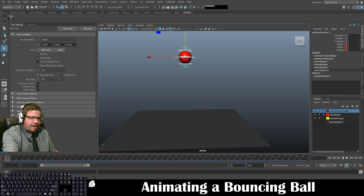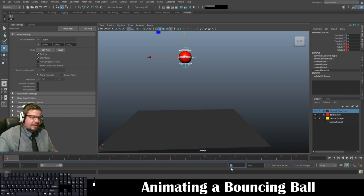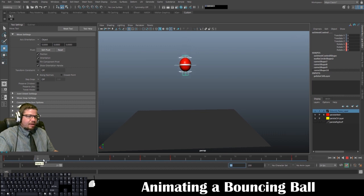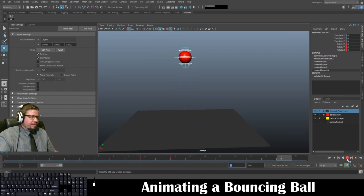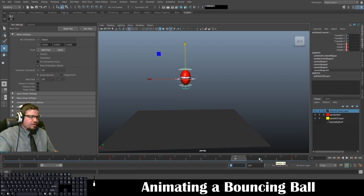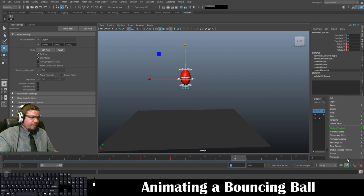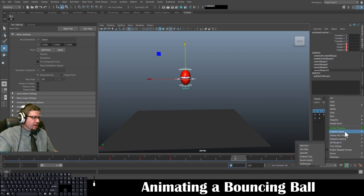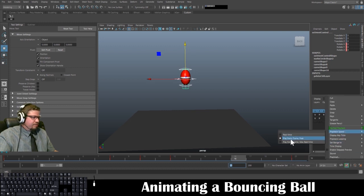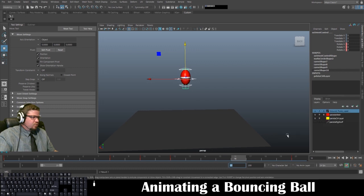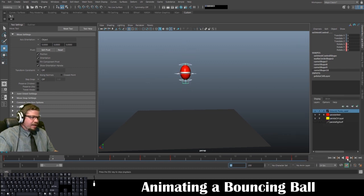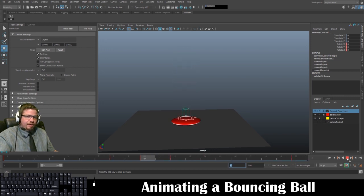Type 20 in the timeline end frame box and press Enter so the timeline shows only the 20 frames you need. Click Play — you'll notice it plays extremely fast. Right-click the Play button, go to Playback Speed, and change it from 'Play Every Frame Free' to 'Real Time'. Click Play again and you'll see a nicely bouncing ball.